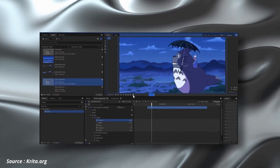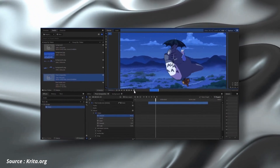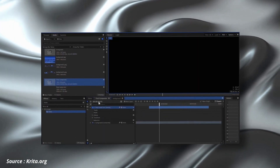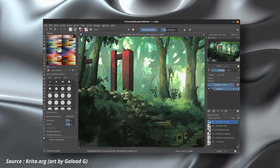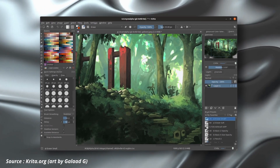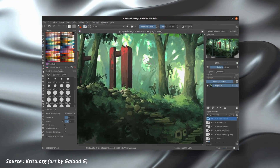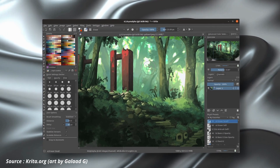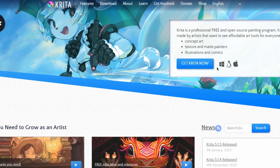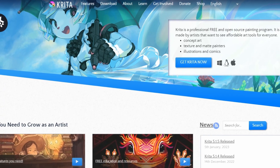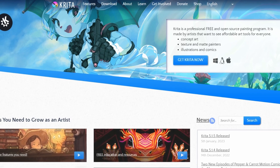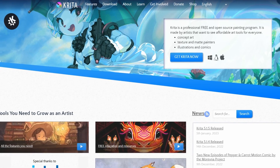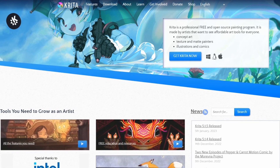Krita also includes animation tools, making it a great tool for creating animated sequences or storyboards. Additionally, Krita is highly customizable, with a user-friendly interface and a range of customization options including themes and keyboard shortcuts. With its range of features and user-friendly interface, Krita is an essential tool for anyone looking to create high-quality digital art.